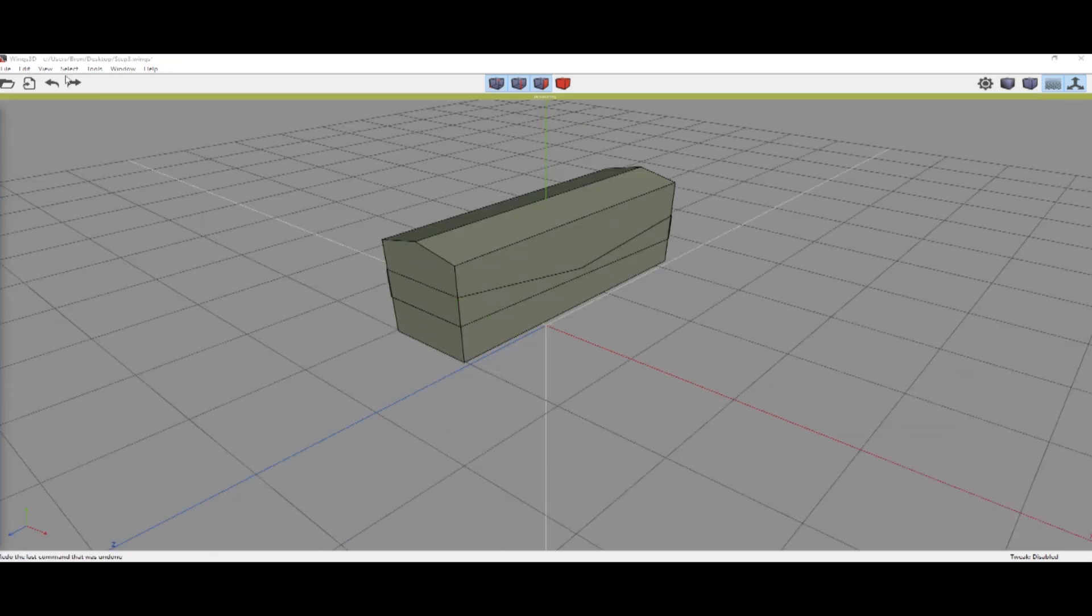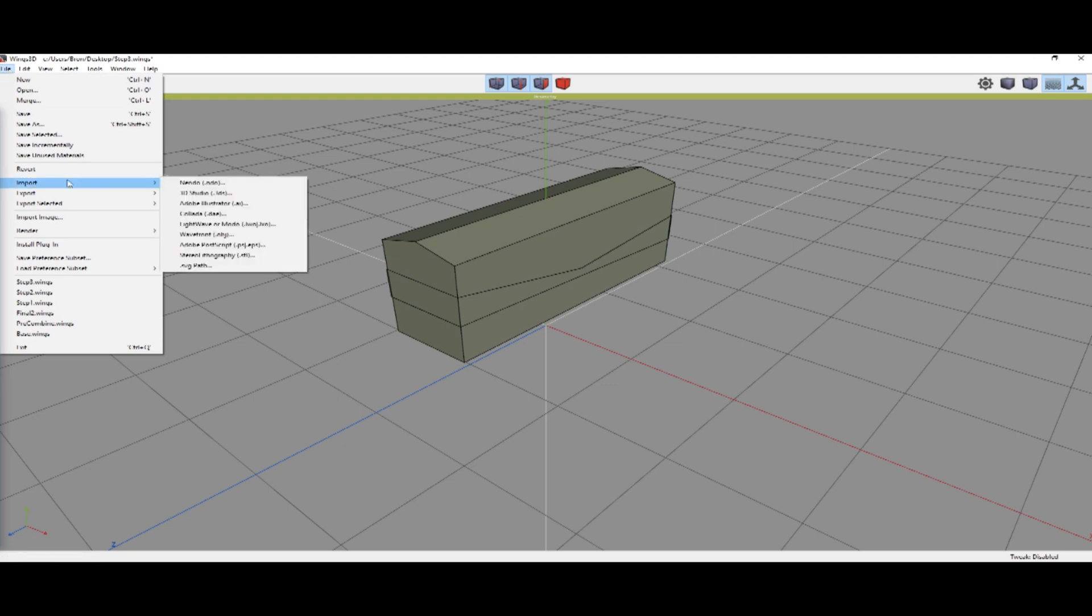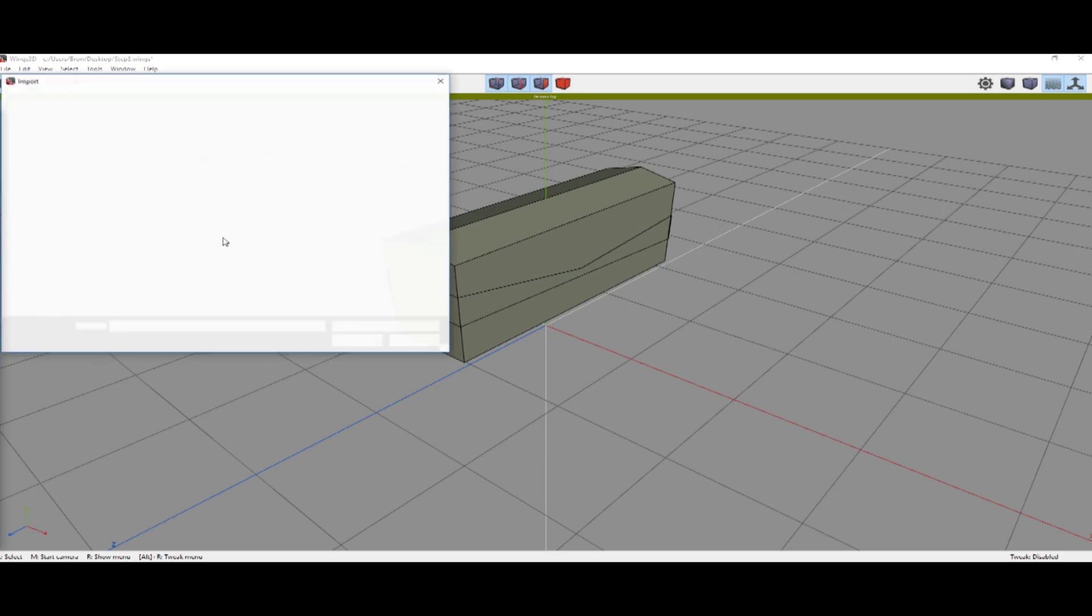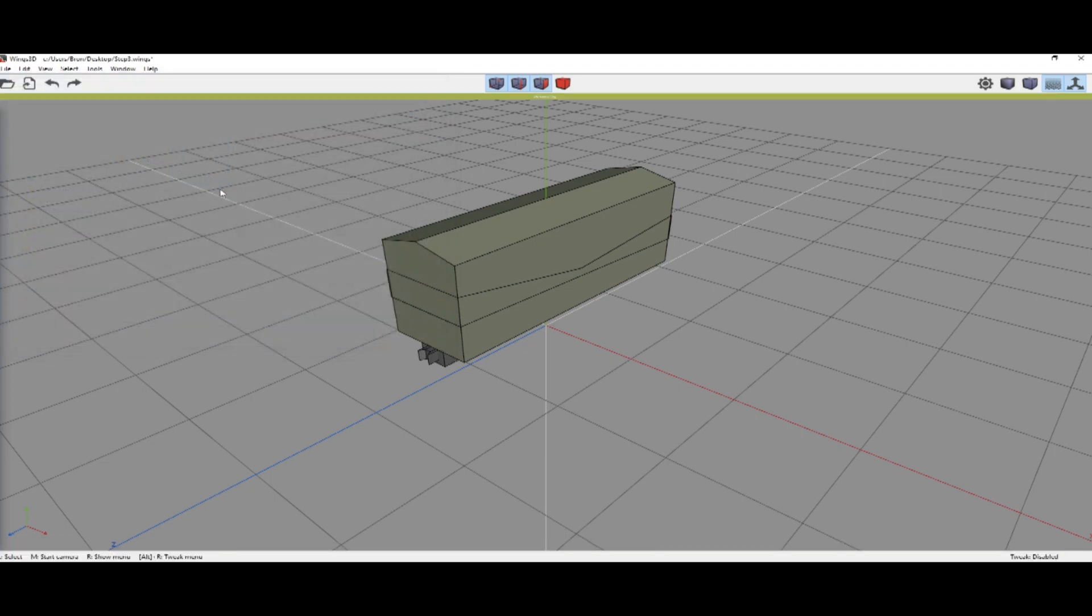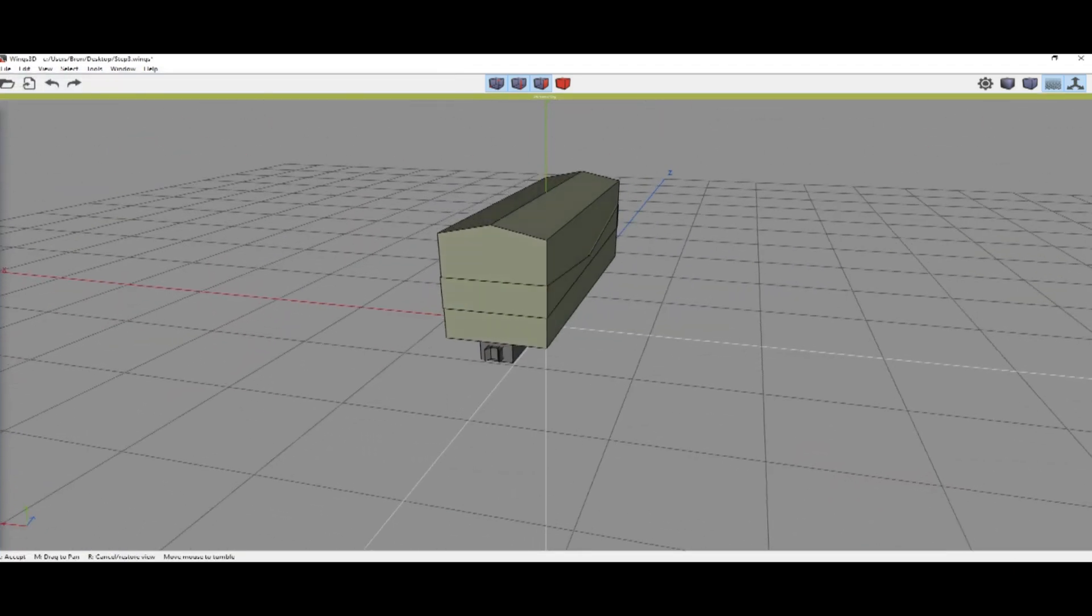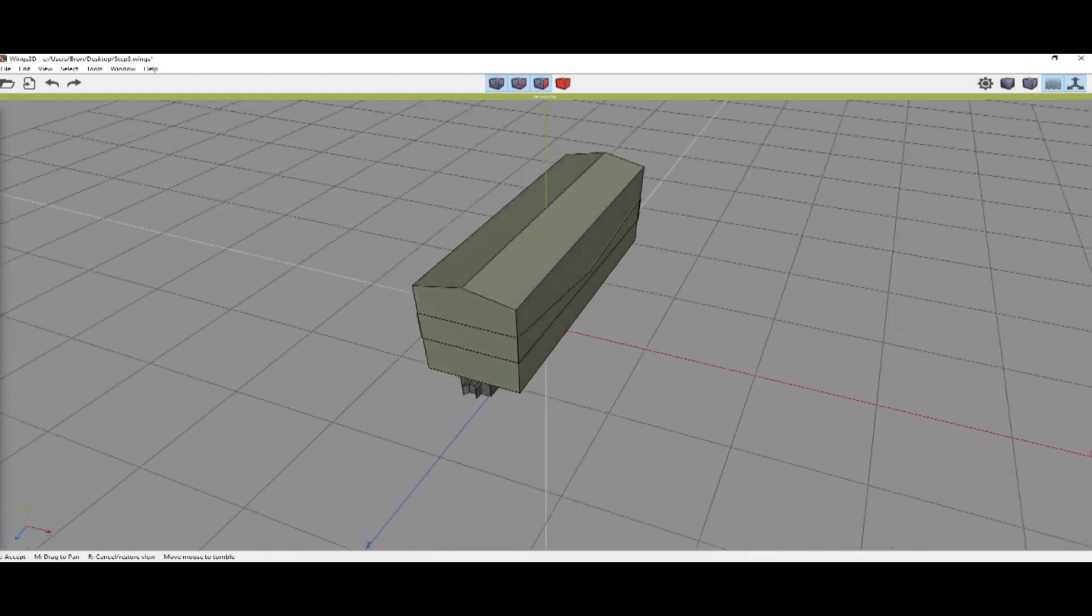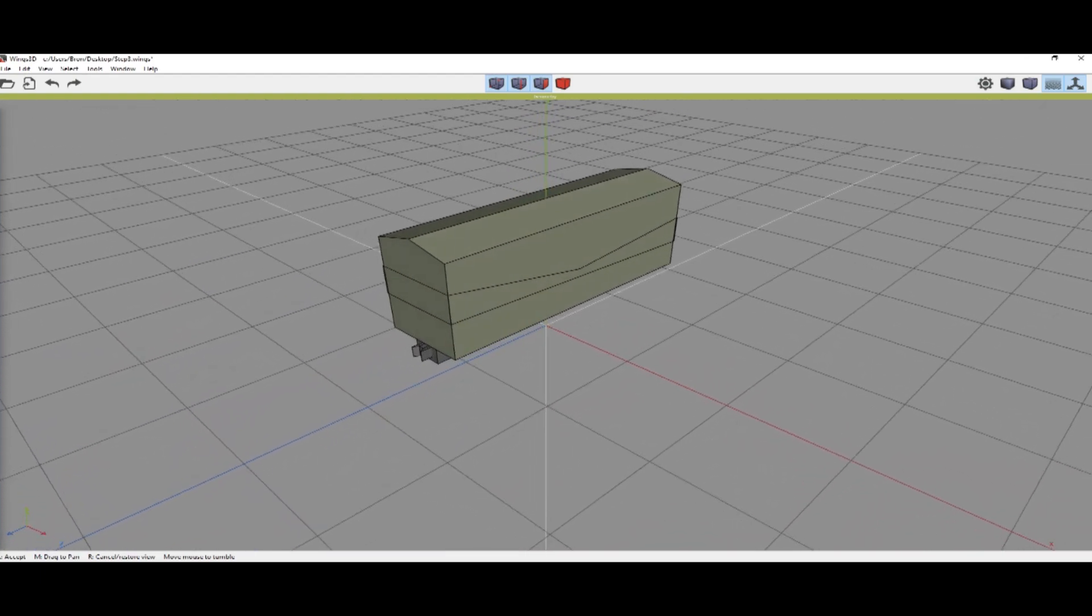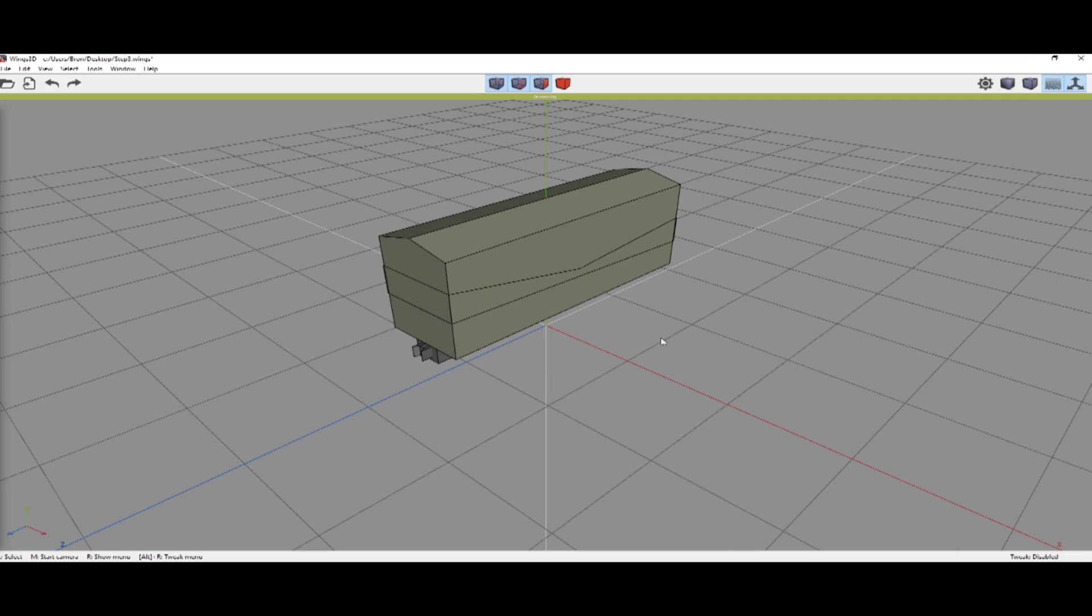Okay so next we're going to import the couplings. We're gonna go into file, import, 3D studio should be okay, and get the coupling plus bar 3ds. It is already aligned to import at the correct location and that's it for that.